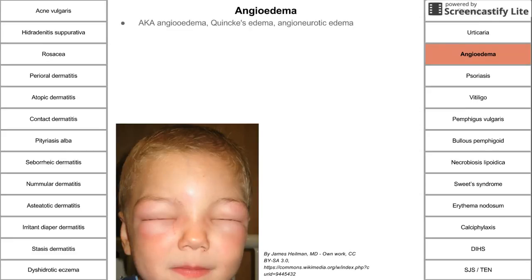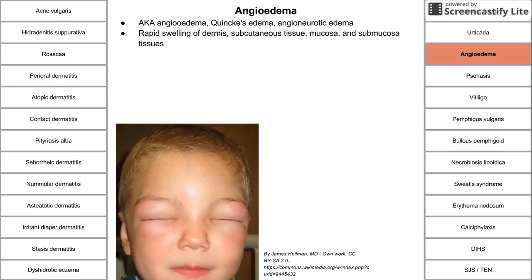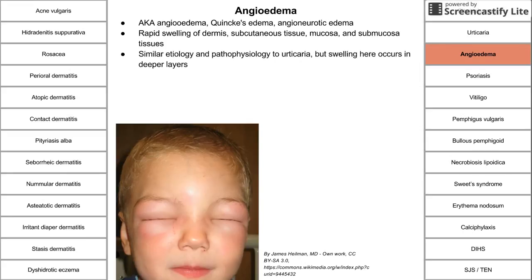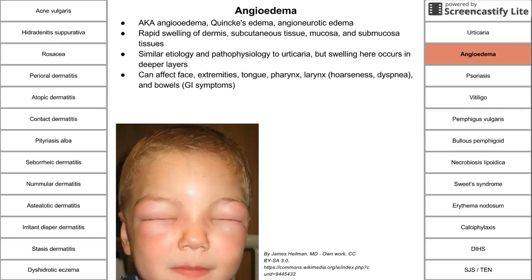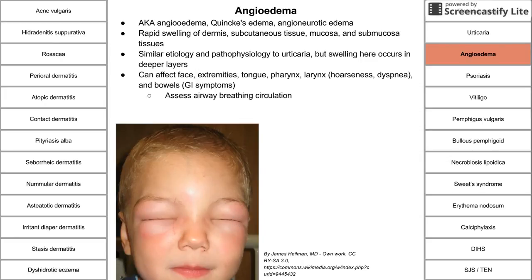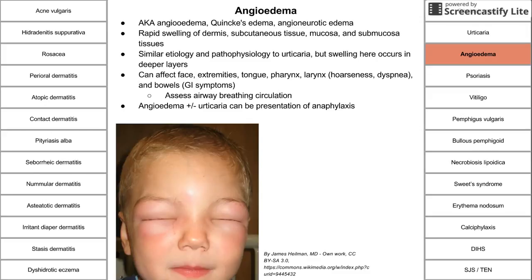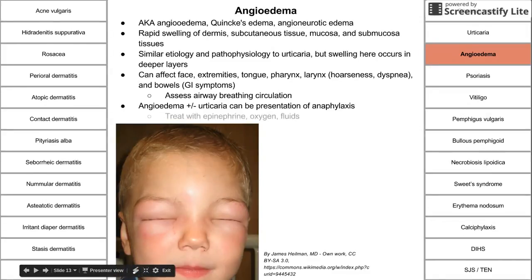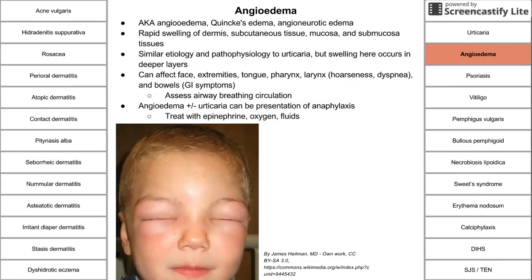Angioedema is another mast cell-mediated disorder — rapid swelling of the dermis, subcutaneous tissue, mucosa, and submucosa. It is similar to urticaria but occurs in deeper layers. It can affect the face, extremities, tongue, pharynx, and larynx, as well as the bowels causing GI symptoms. When it affects the larynx, it can cause hoarseness and dyspnea. Always assess airway, breathing, and circulation — this is one of the main causes of anaphylaxis. In the case of anaphylaxis, treat with epinephrine, oxygen, and IV fluids.